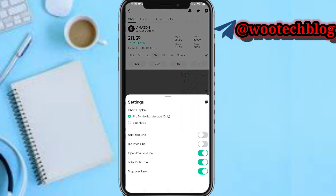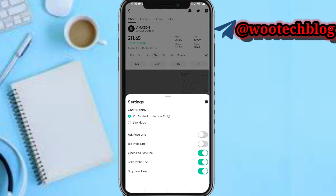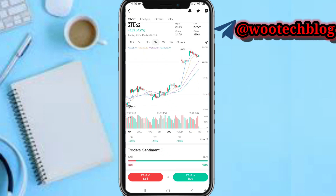In the settings beside the chart, you can select your chart display — whether you want it in landscape mode, portrait only, or light mode. You can add all these options to your chart if you prefer. Going back to the chart, the next thing you can see is the trader sentiment.